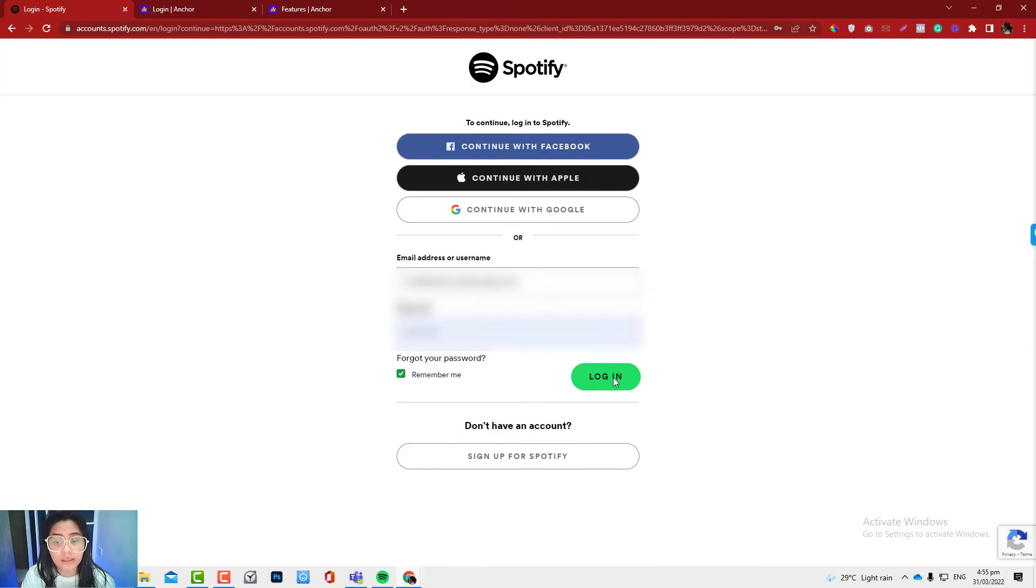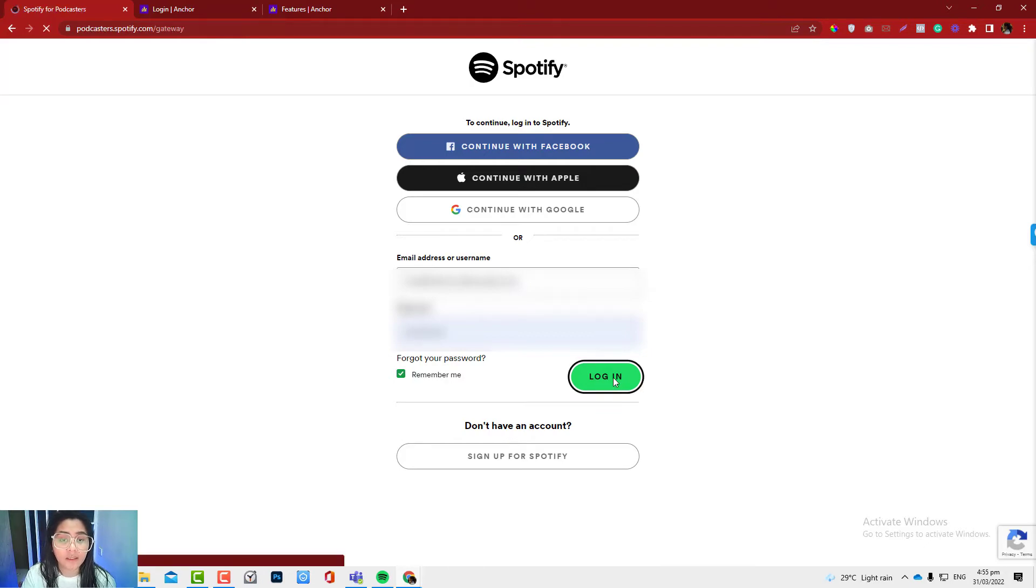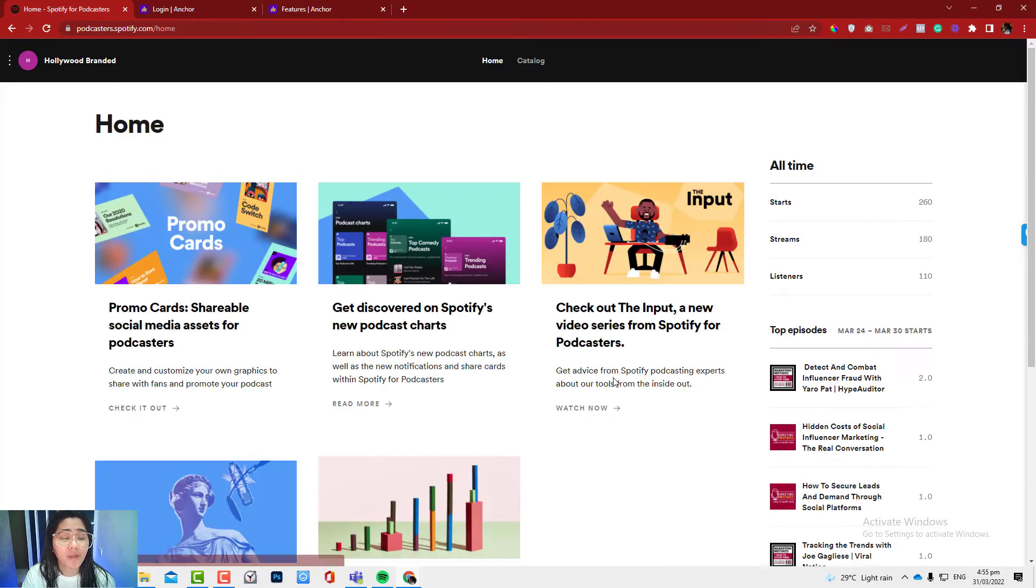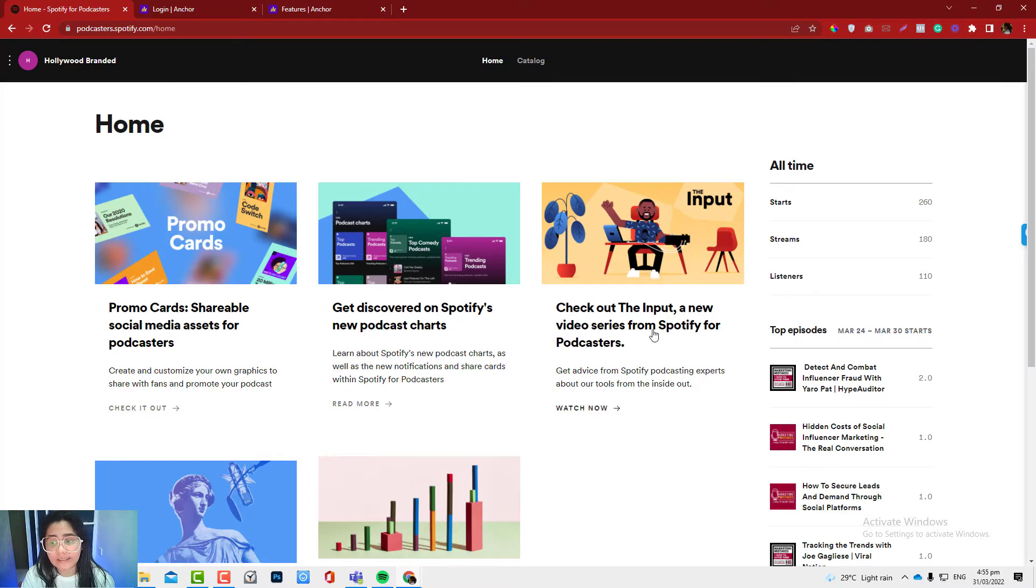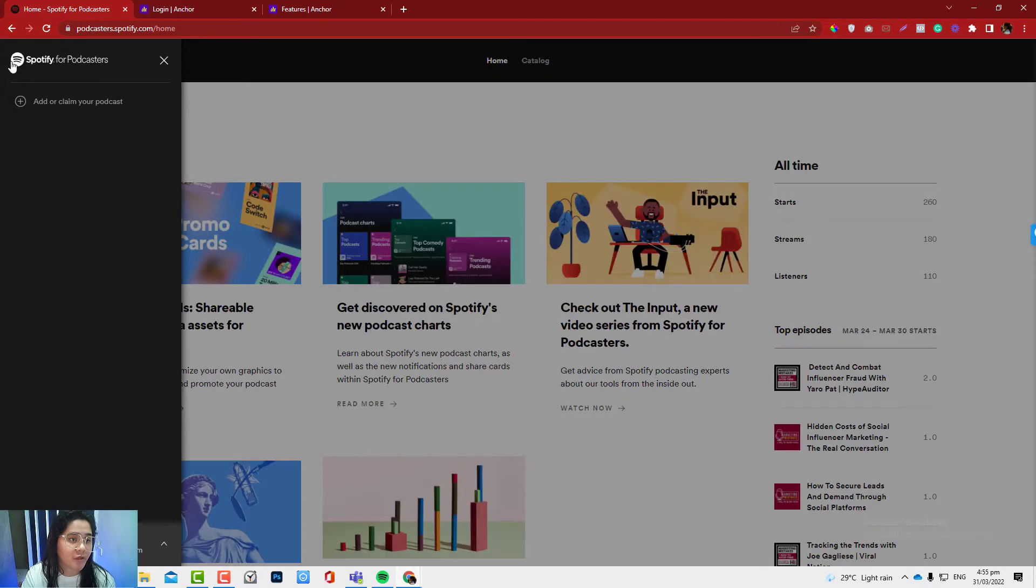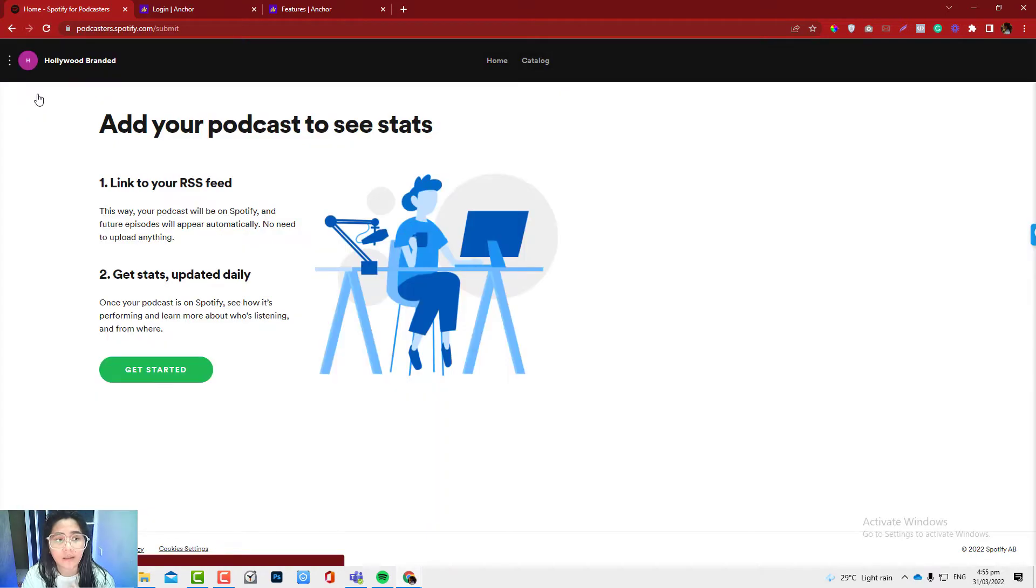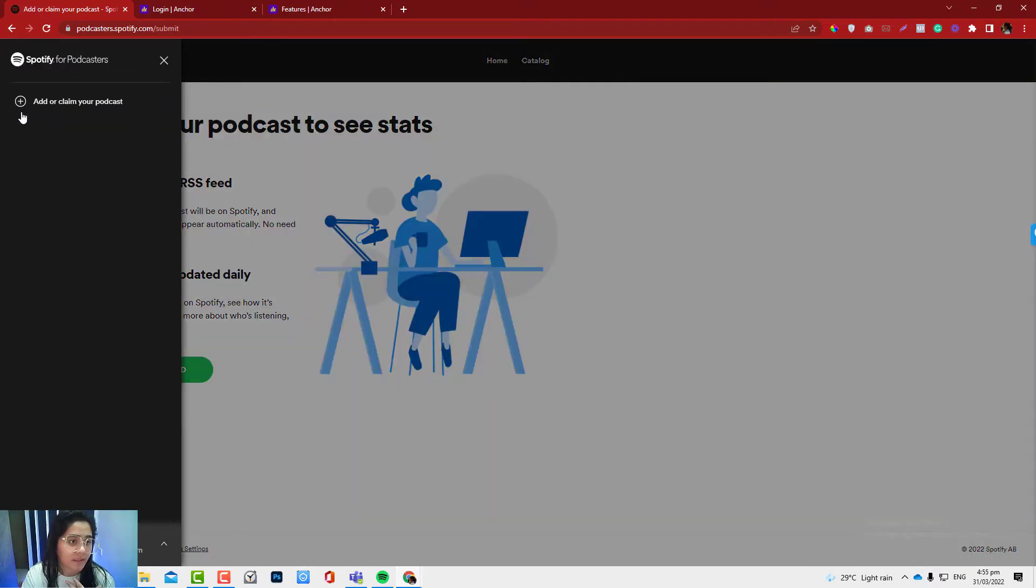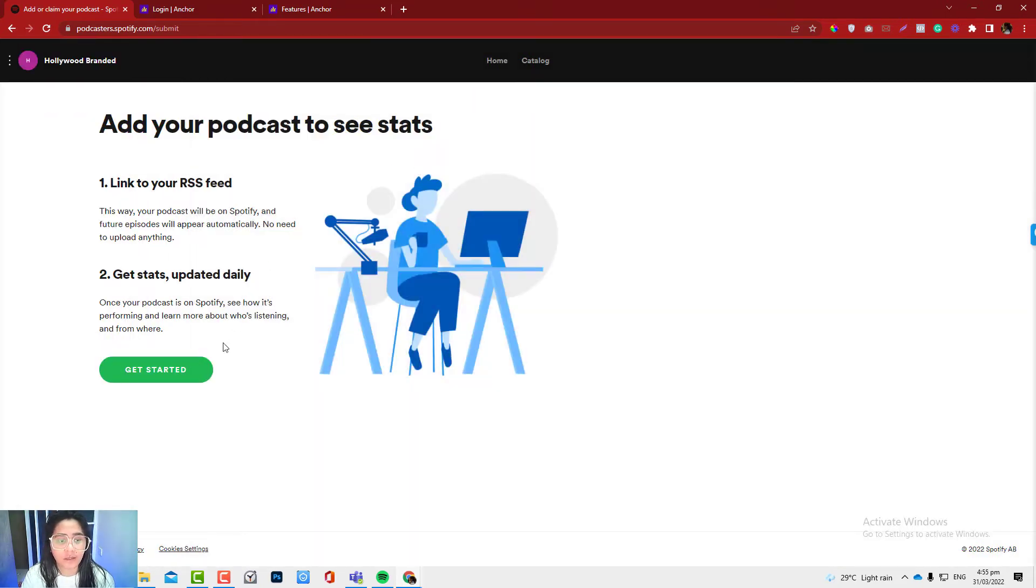So that's how it works. Click the login and then you will normally see this. What you will do is click these three dots in here and click add or claim your podcast.